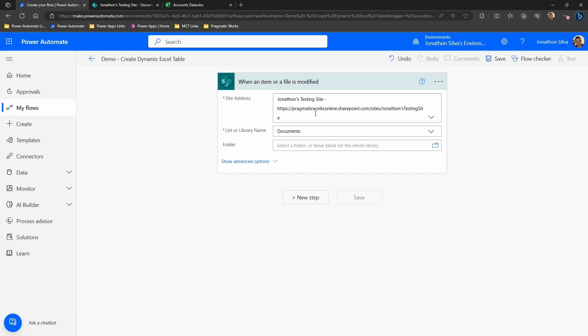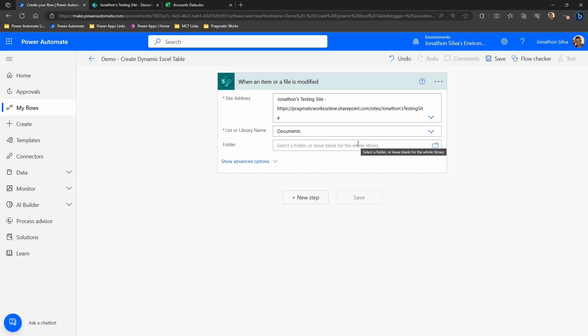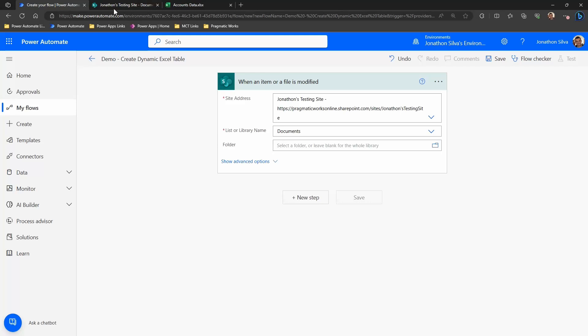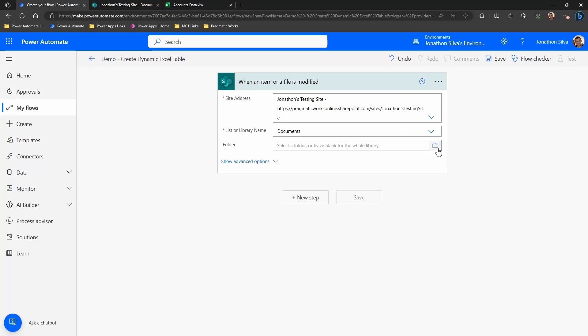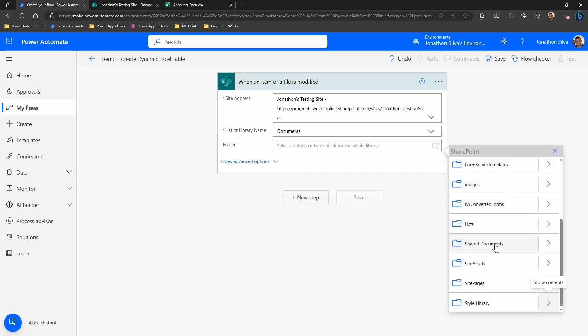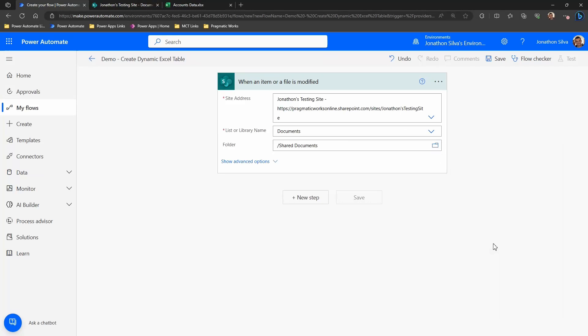The one thing to note is make sure you have the site address, you have the library name in this case, and then the folder that we're pointing to. In this case, the folder if we're going to the general documents here within SharePoint is just going to be the shared documents, the general folder we have there. So I'm going to select that.